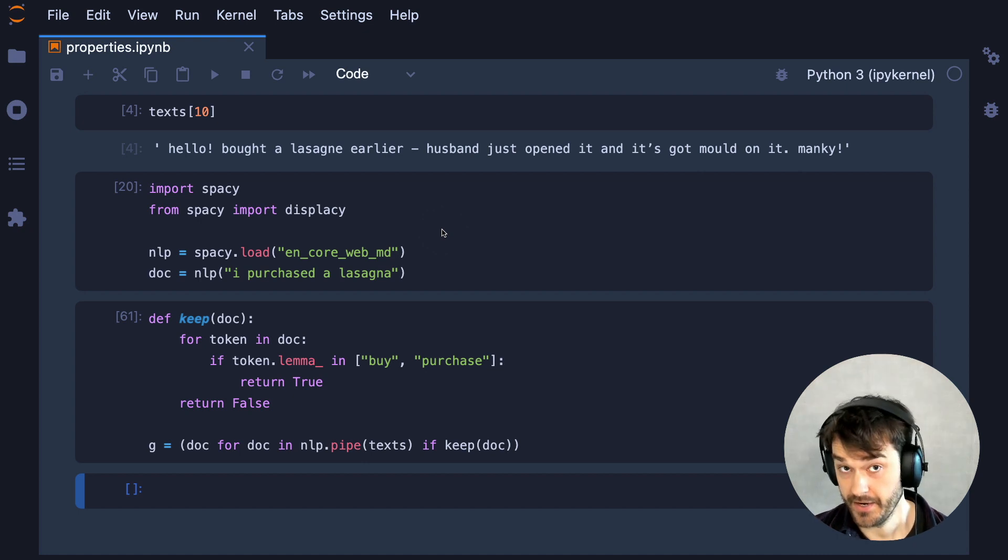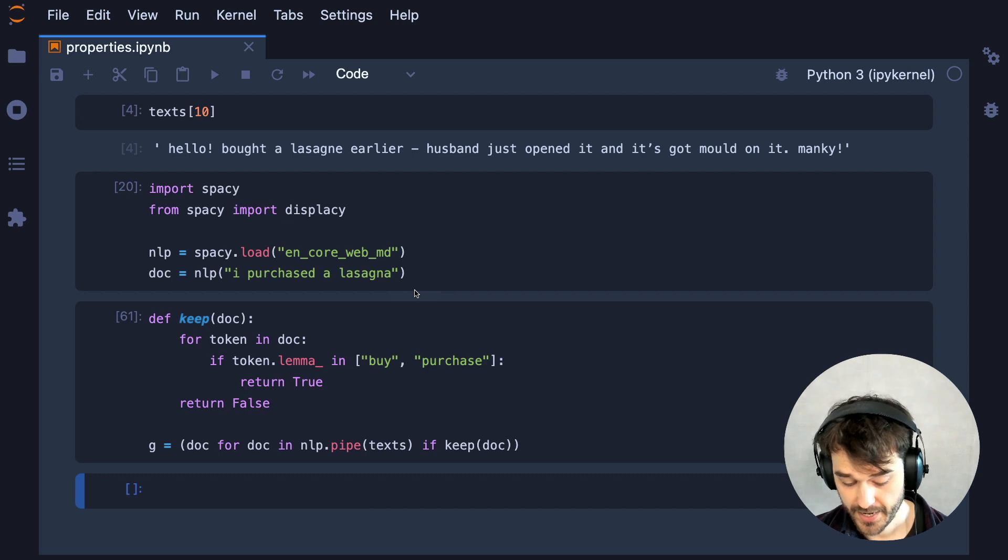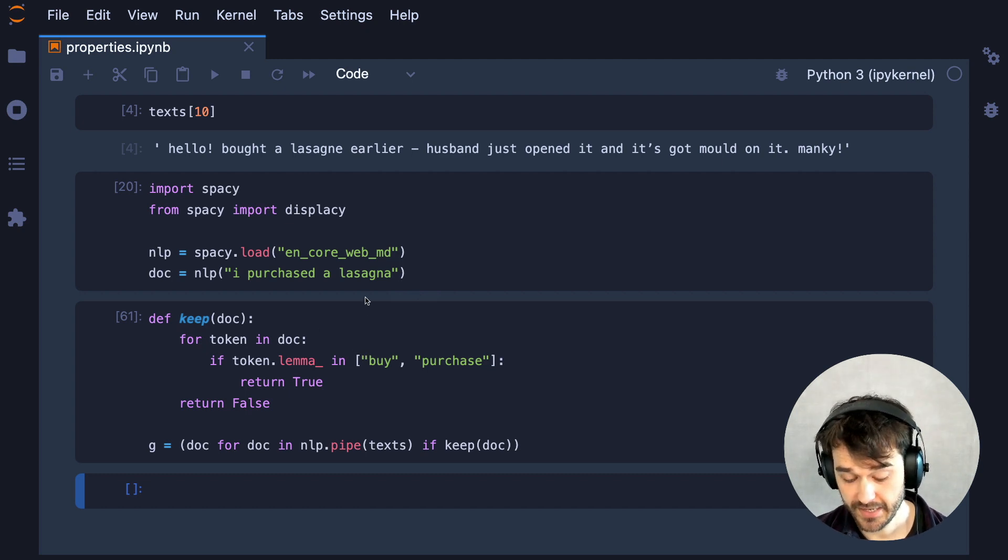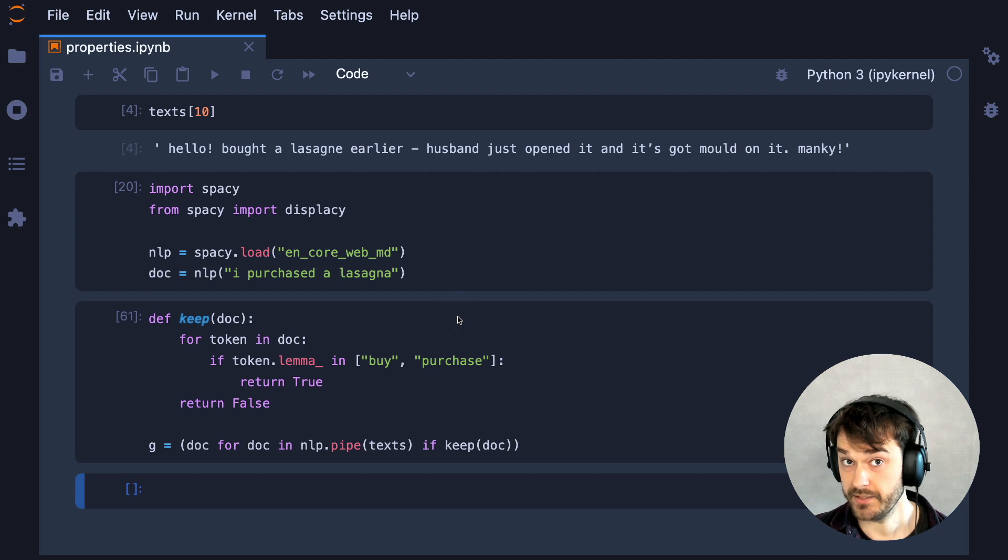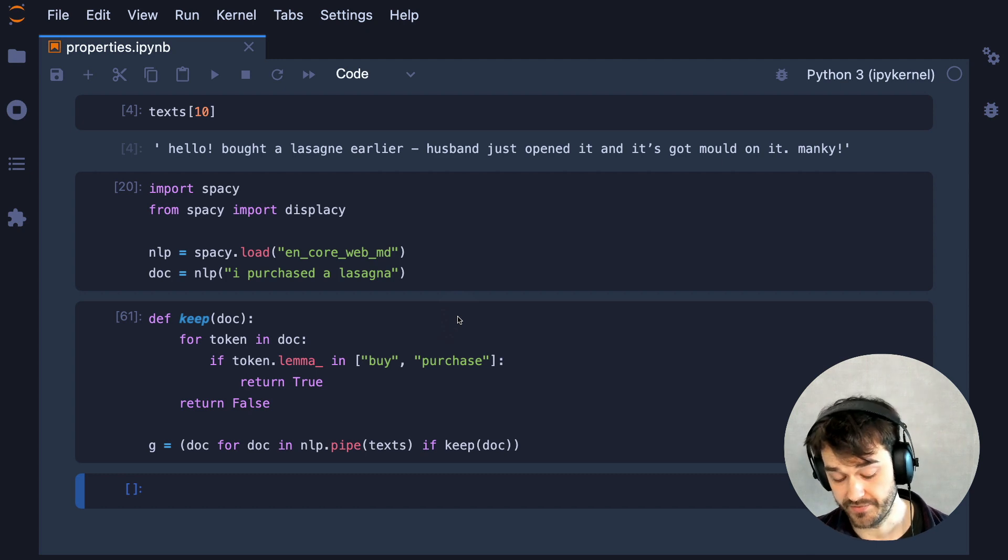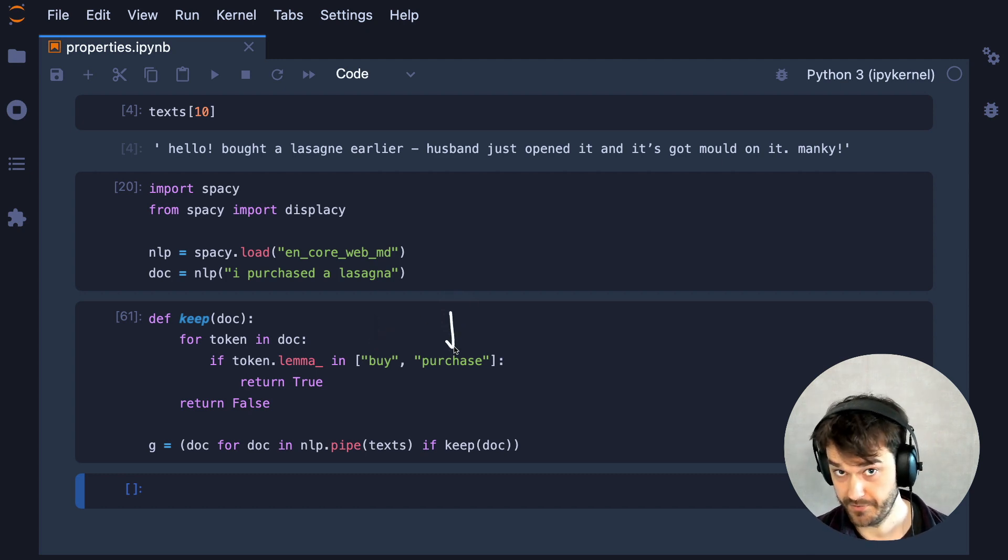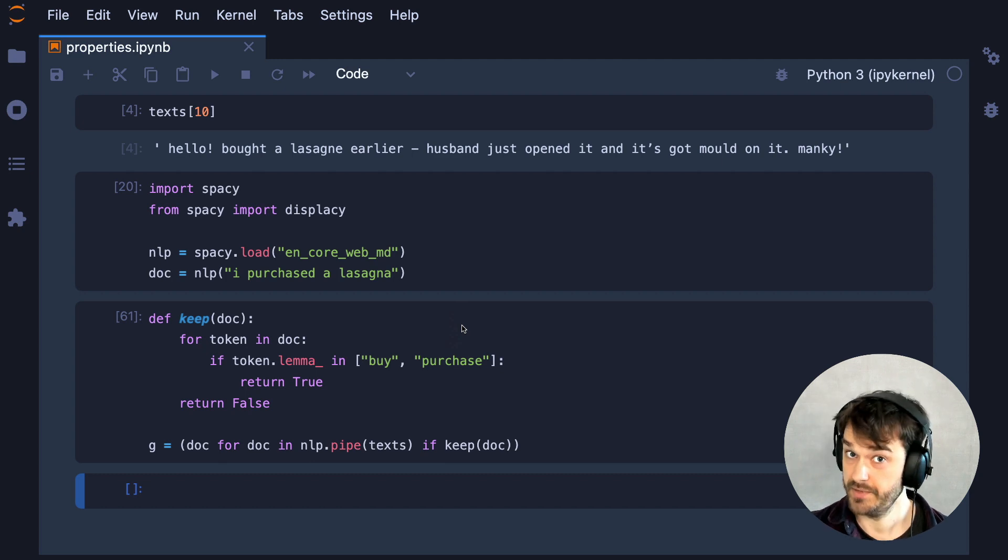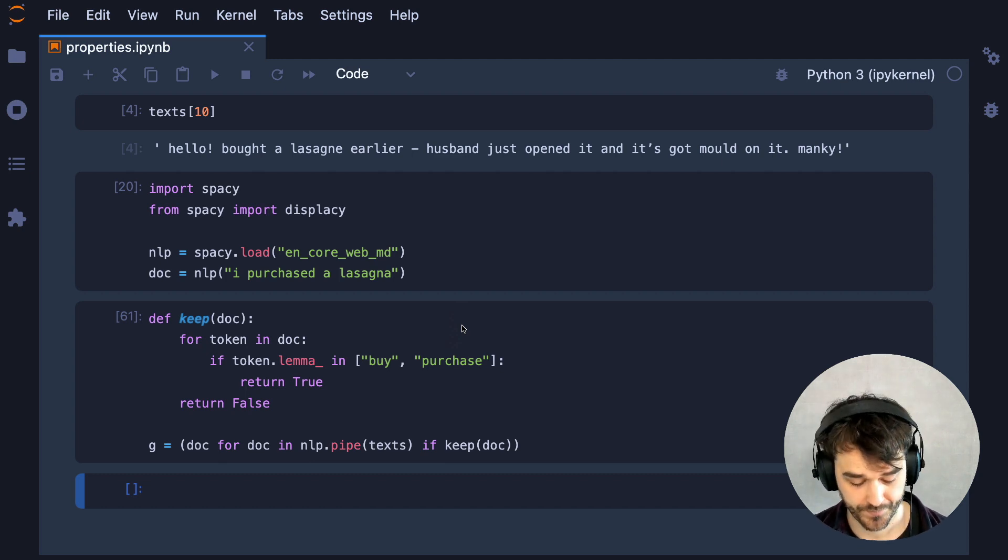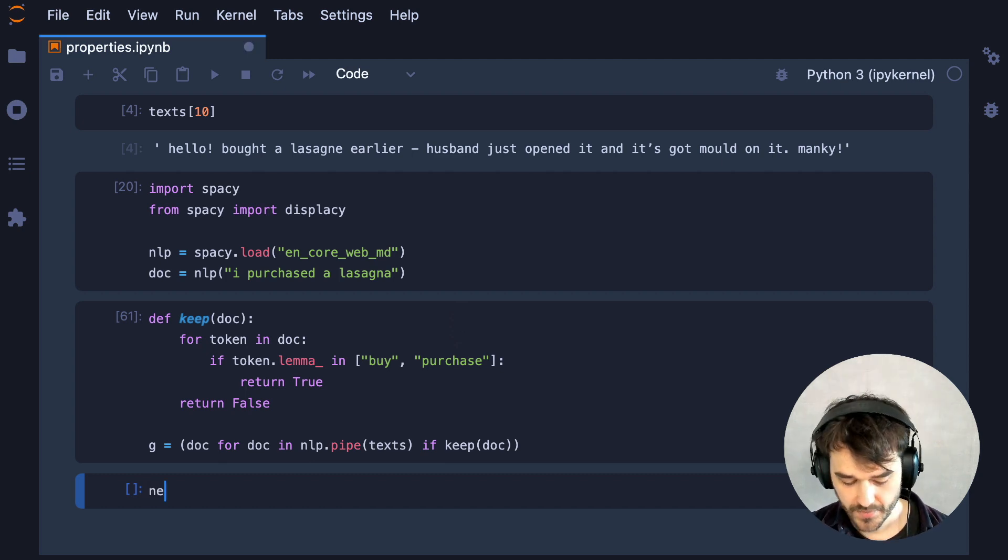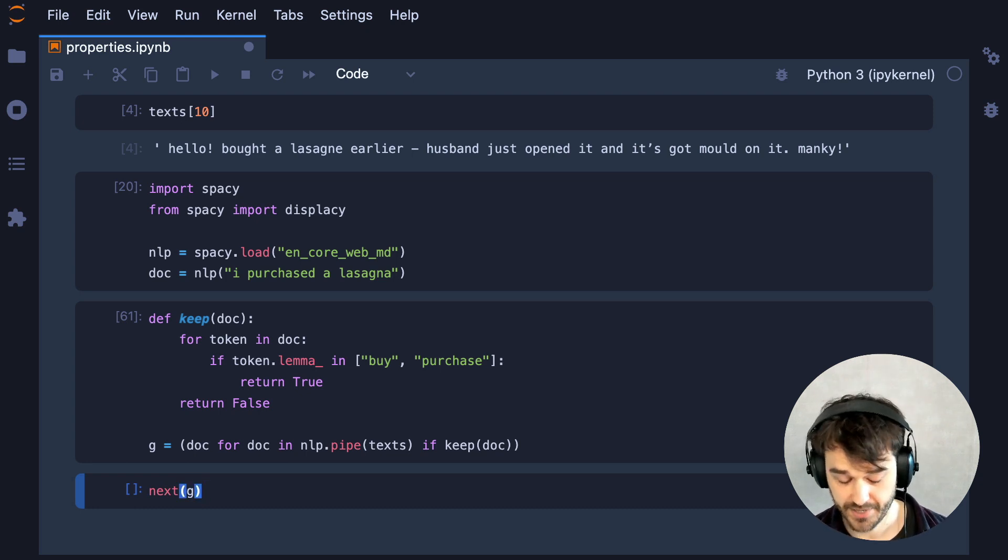Here, I have a function called keep that is going to loop over every single token in a document. And if any of those tokens have a lemma that is either buy or purchase, then I'm likely dealing with a verb that's either some form of buying or some form of purchasing, which probably means that we're talking about a product that someone bought.